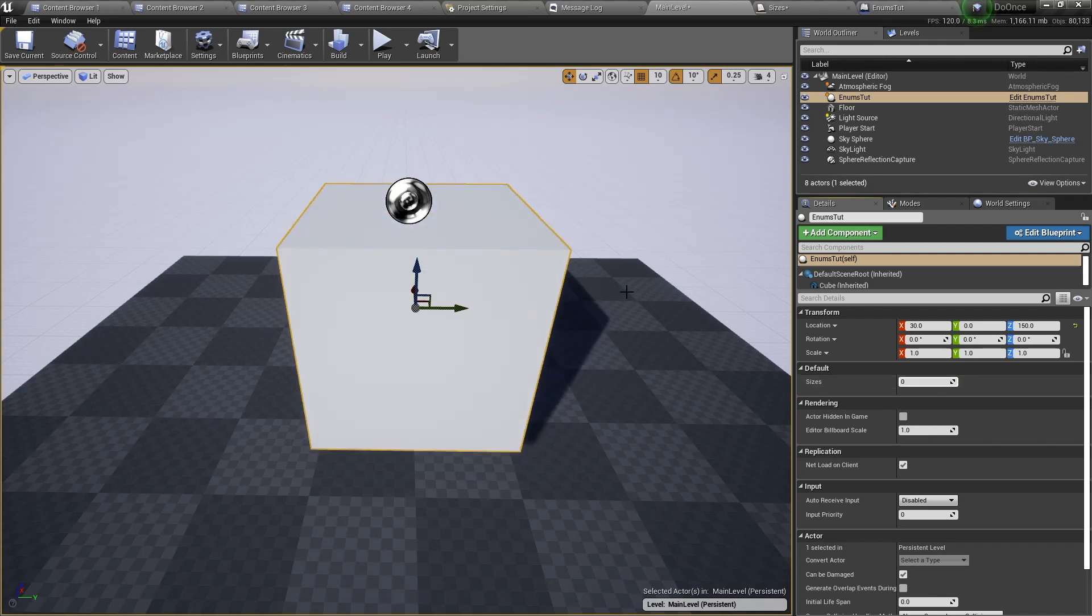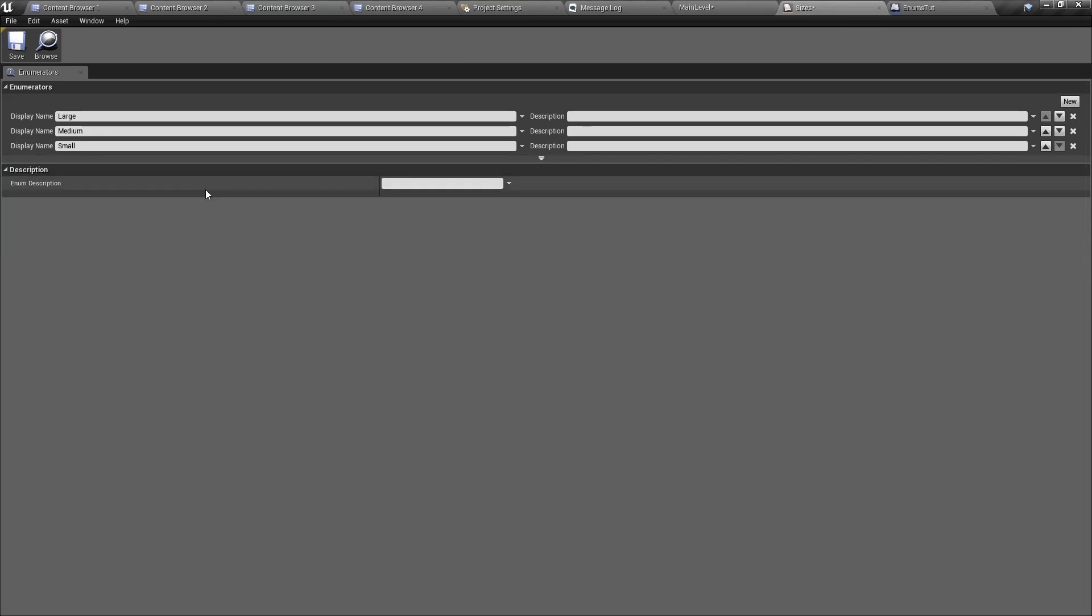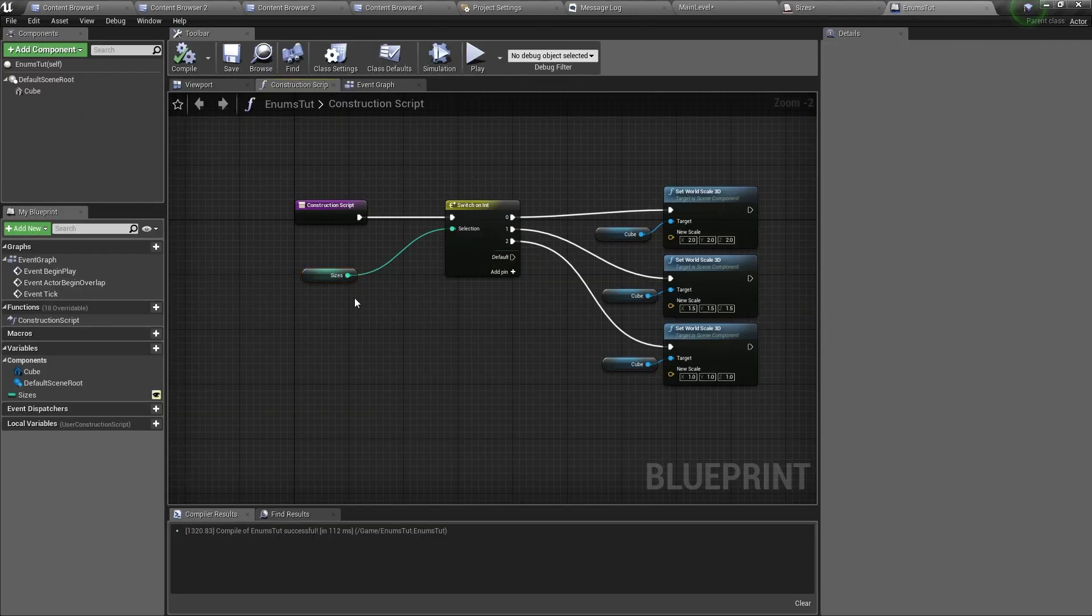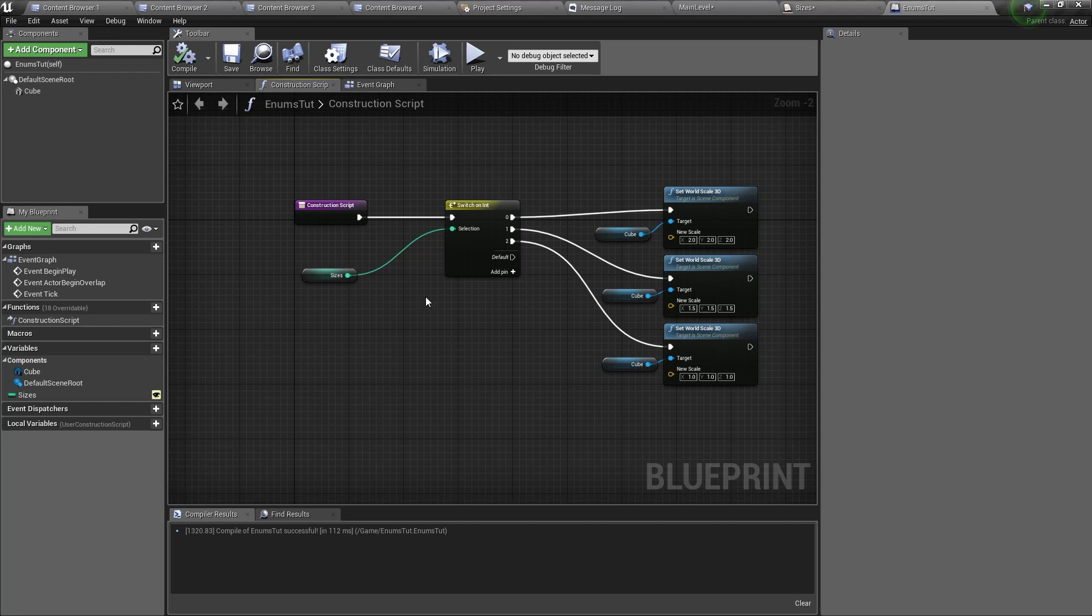So here I have created one and it has the enumerators large, medium, and small. And here is the cube actor blueprint. In the construction script it switches between 0, 1, and 2 to change the size of the cube.